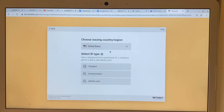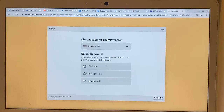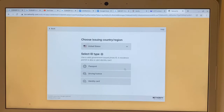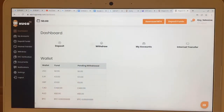It's going to tell you to upload either a passport, a driver's license, or an identity card. I'm not going to do this part because I don't want to create two accounts — I'm just doing this for the purpose of the video. But once you do this and go to the next step, it's going to ask you to upload a bank statement for proof of address.